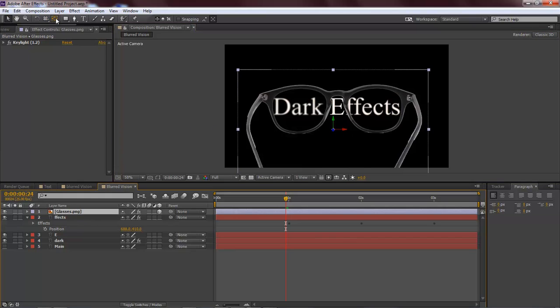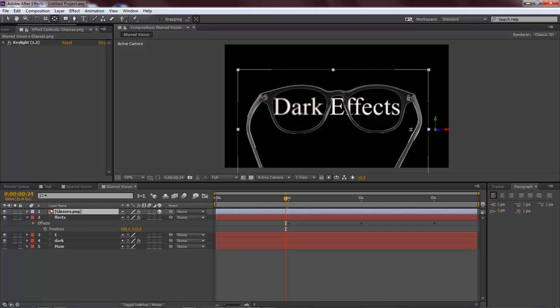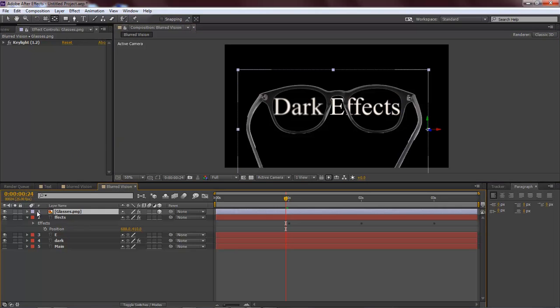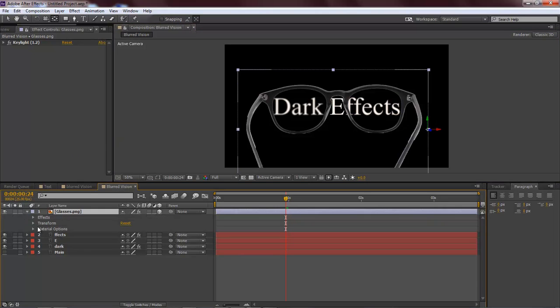The next thing we want to do is come up here to our pan behind tool. When we click on the pan behind, it gives you the ability to come over here and see the X and the Y, so you can actually move this over to here. What this is going to enable you to do is come down here to our Transform.